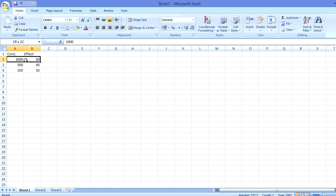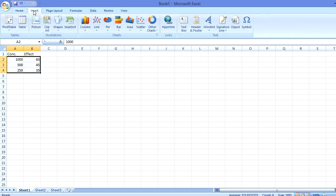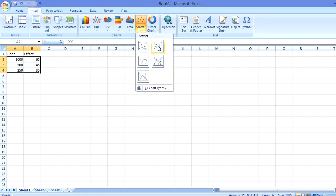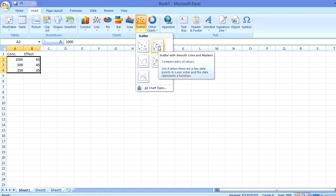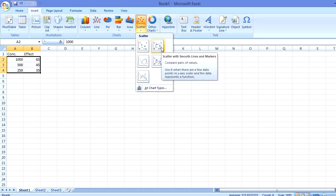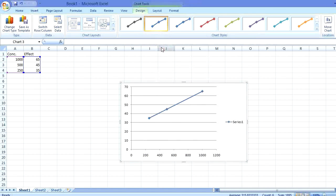We will simply draw a graph. We will go to Insert, then this scatter diagram, and then the second option — Scatter with Smooth Line and Marker. We will click this and we will get a graph.